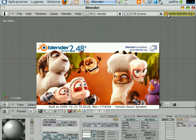I must stop right here to avoid passing over the 10-minute limit that YouTube imposes. I will do the exercise in the second part of this special issue of Miscellanea Blender.